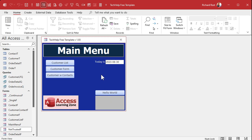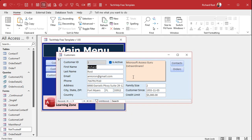Here I am in my Tech Help free template — a free database you can get off my website. I've got a customer form. Let's pretend this is the form our call center people are using. They come in, make some changes, type in some notes, and then leave for the day. The database is sitting there dirty — you see that pencil — meaning the record is on the form but the data has not yet been committed to the table. If someone else goes to look up this customer, they'll see the old data because this data hasn't been saved yet.